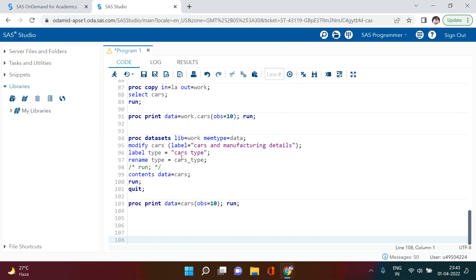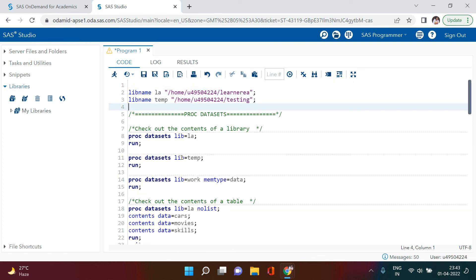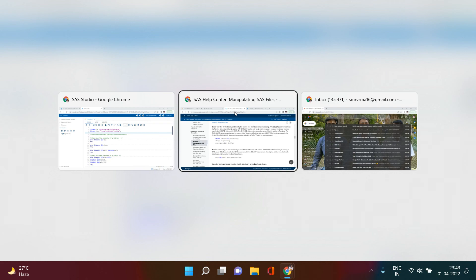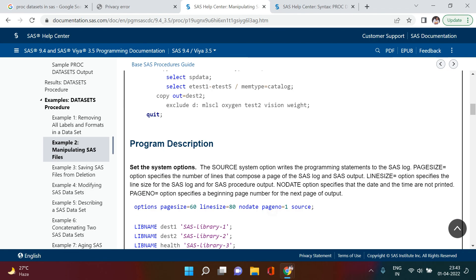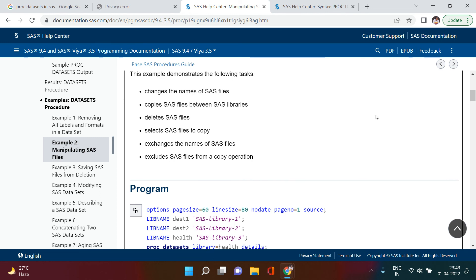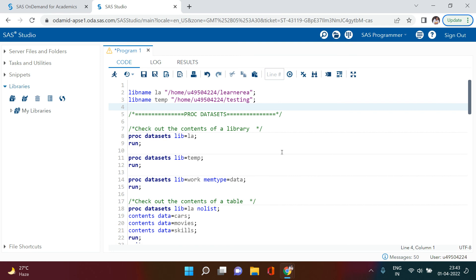You can use PROC DATASETS to achieve a large number of things. There is thorough documentation available, and I will put the link in the description section. If you have any doubts, just put them in the comments and I'll try to cover or solve them. Until then, happy learning — all the very best!